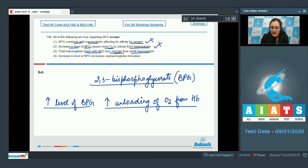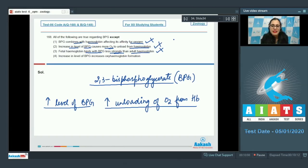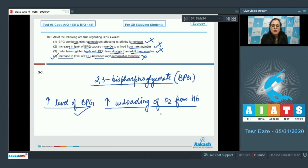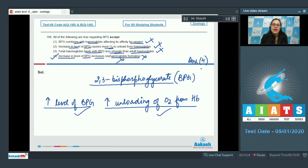Option 3, that fetal hemoglobin binds BPG less strongly than adult hemoglobin, is a correct statement. Because fetal hemoglobin binds BPG less strongly, it has higher affinity for oxygen — fetal hemoglobin binds oxygen with higher affinity than adult hemoglobin. Option 4 is an incorrect statement and is therefore the correct answer to this EXCEPT question, because increased BPG leads to unloading of oxygen, not formation of oxyhemoglobin. The correct answer is option 4.